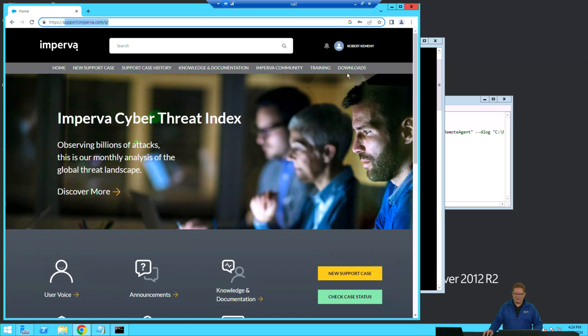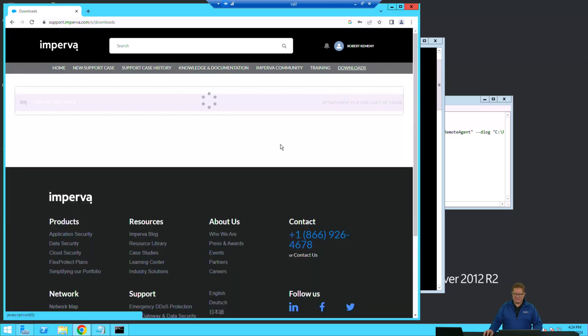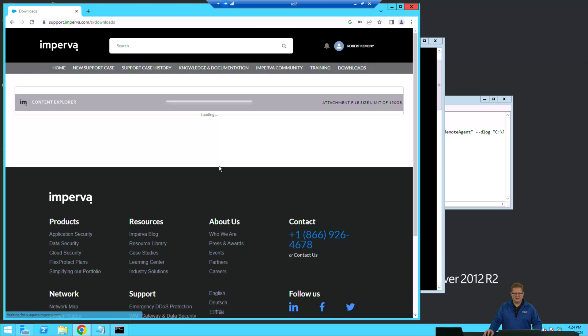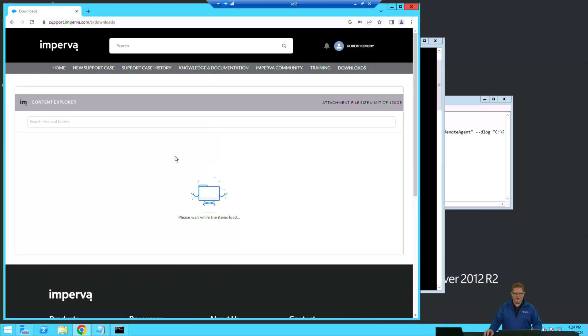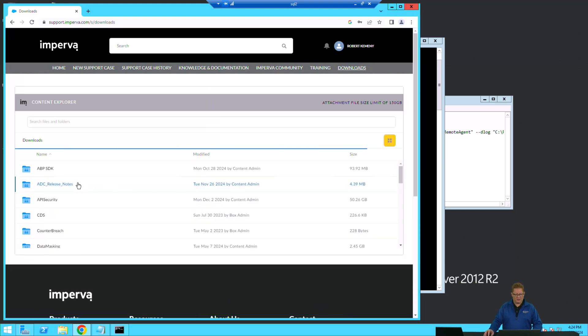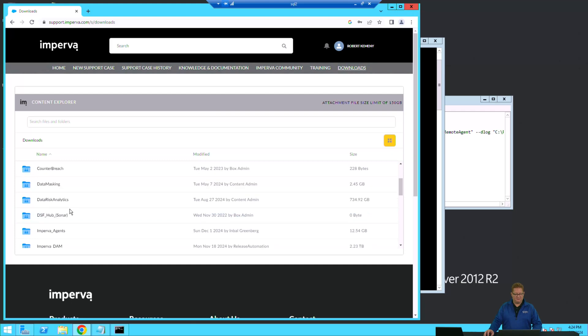Once you're there, go to the Downloads section, and in the Downloads section you'll find all of the relevant agents that you might need for your particular database.